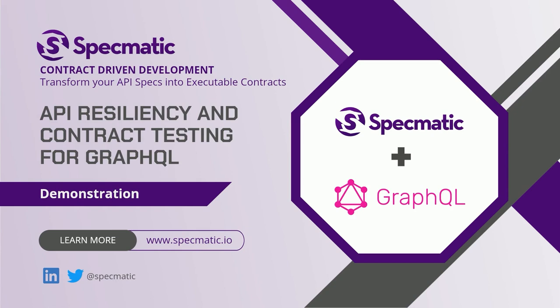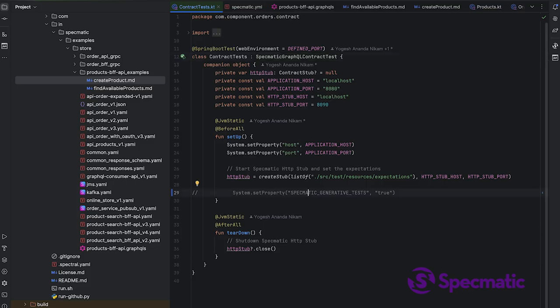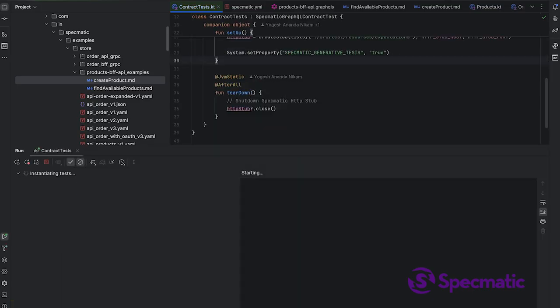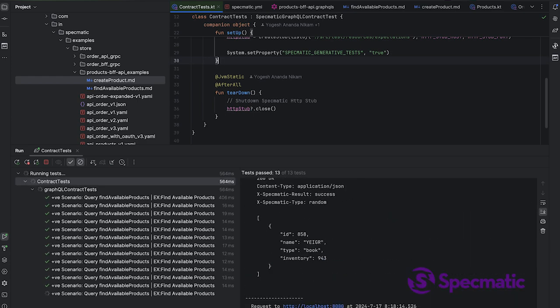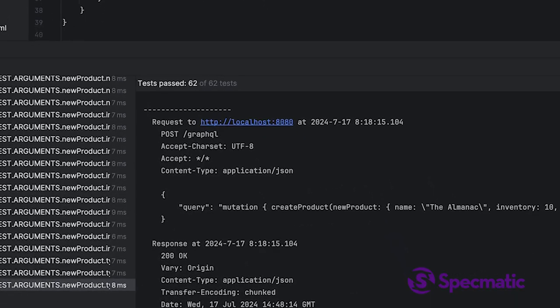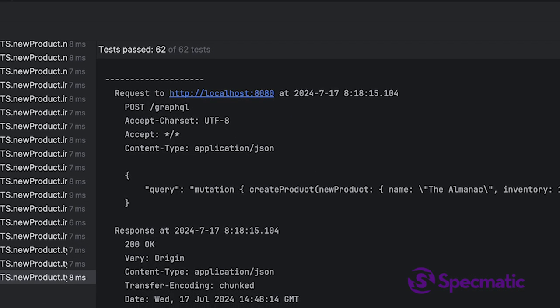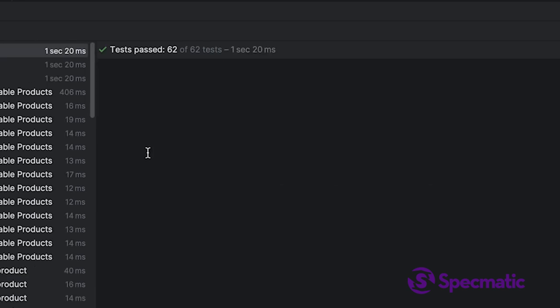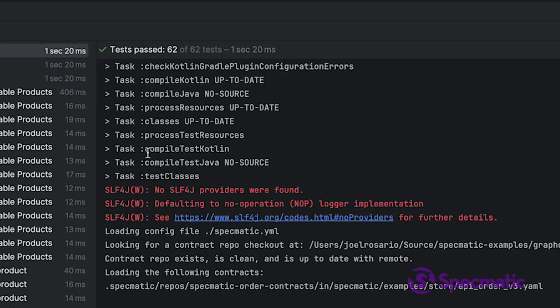We have another trick up our sleeves. Let's switch this flag on and run the test now. Oh my, we have 62 tests—62 tests where we started with just two.